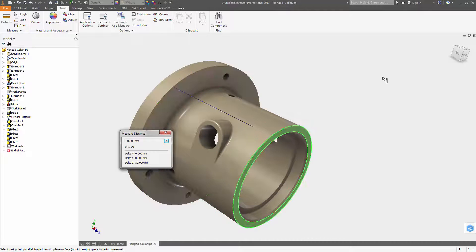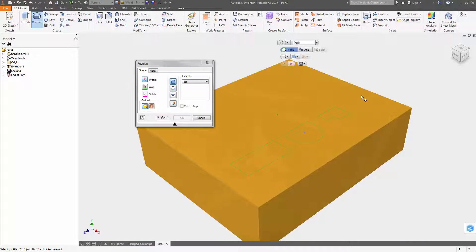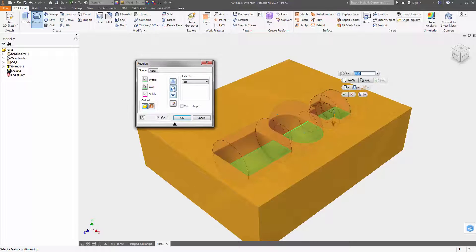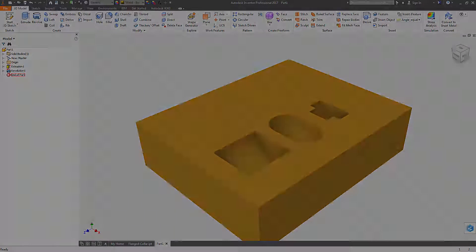Dual unit foot architectural settings are also available for measuring loops and areas. You can now use a crossing window to select multiple closed profiles when creating certain features such as revolves, fillets, chamfers, sweeps, and coils.